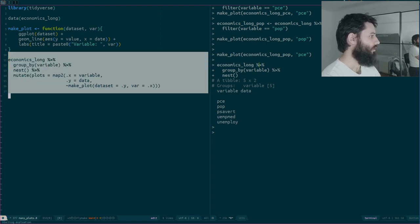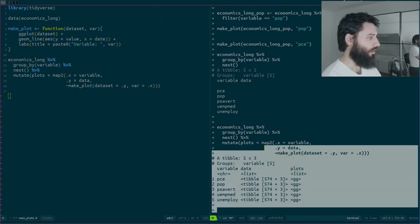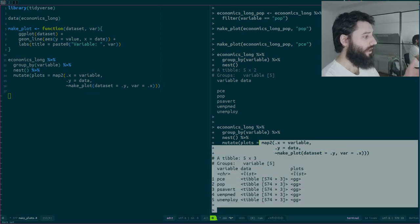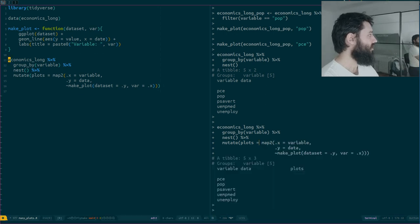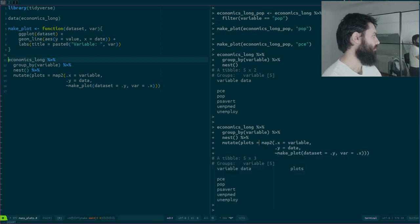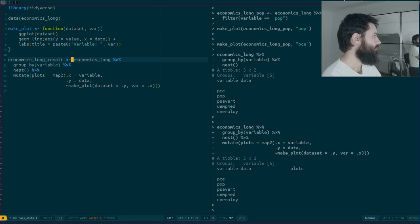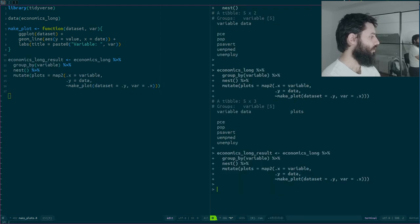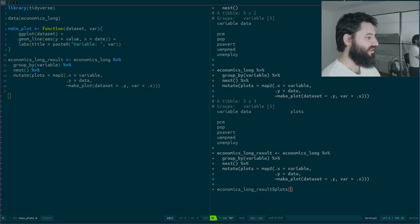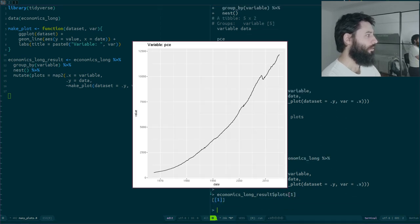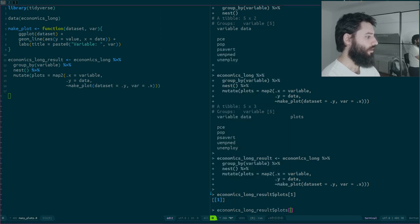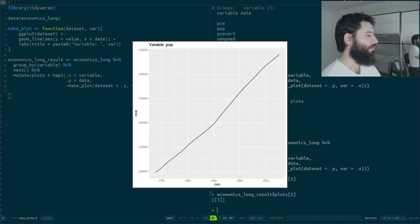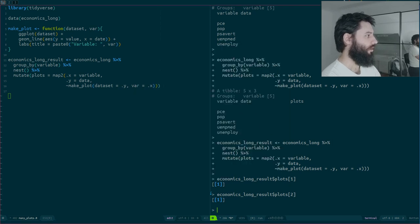Hopefully this should work — and it worked! Now I have a new column with ggplots. Let's save that first — I'll call it economics_long_result. If I look at plots number one, I have my plot for pce; number two gives population; the third will be psave.